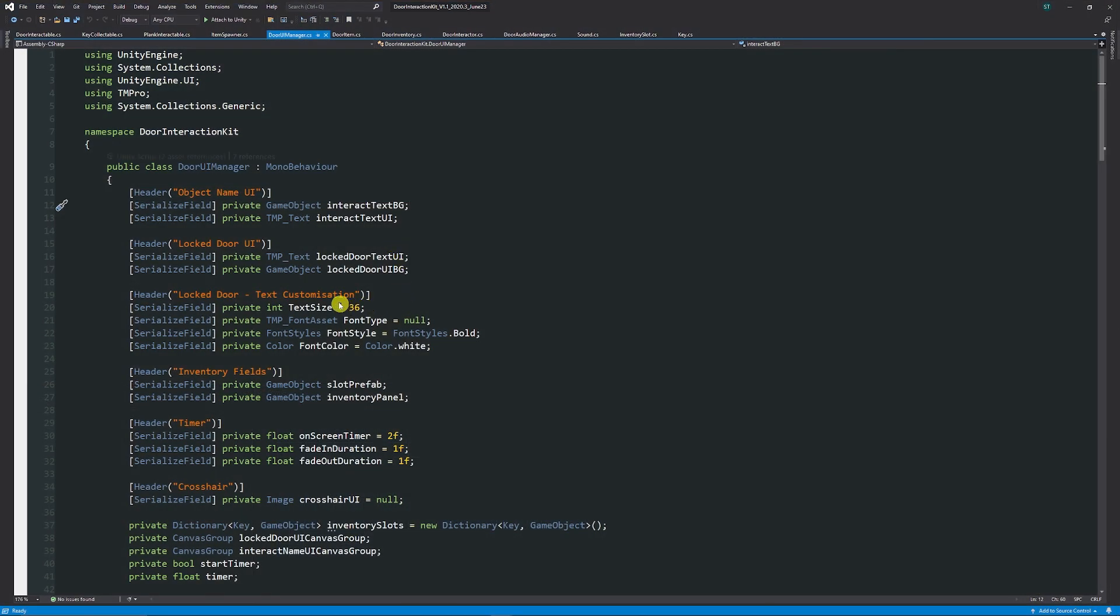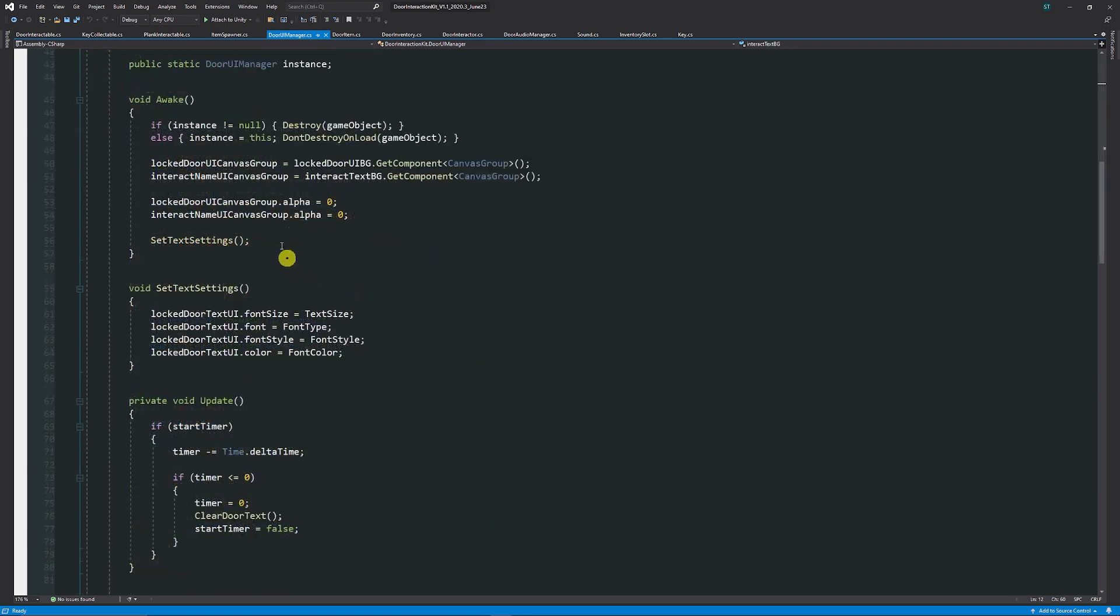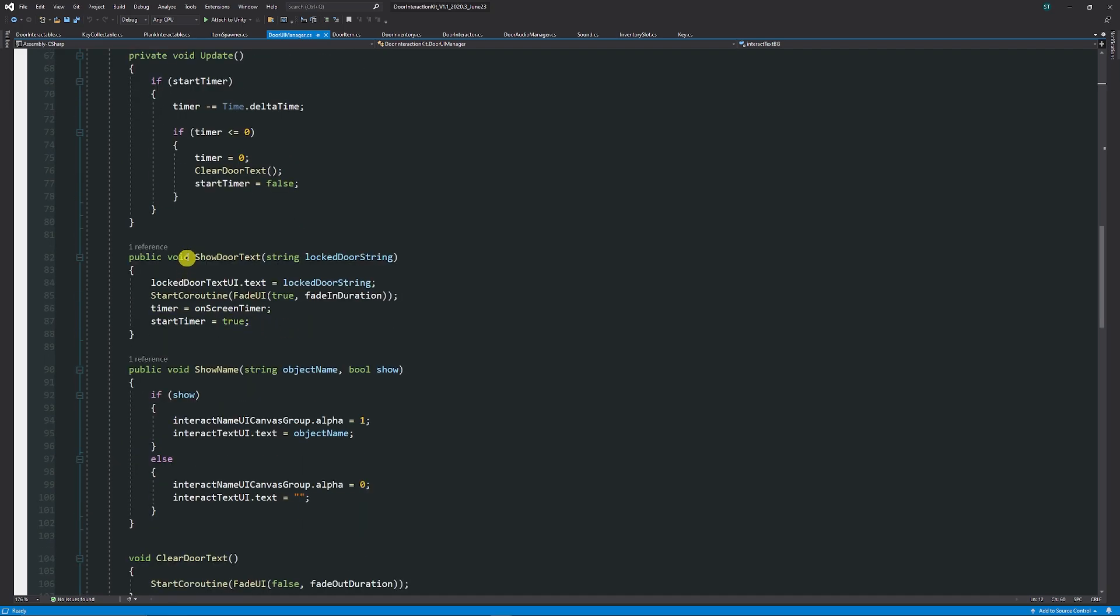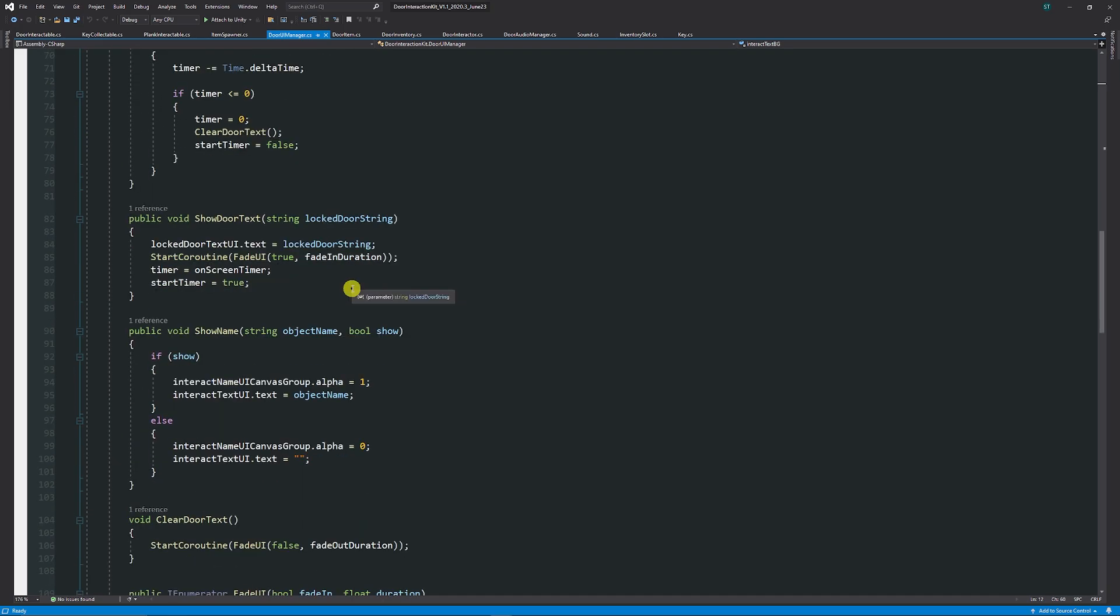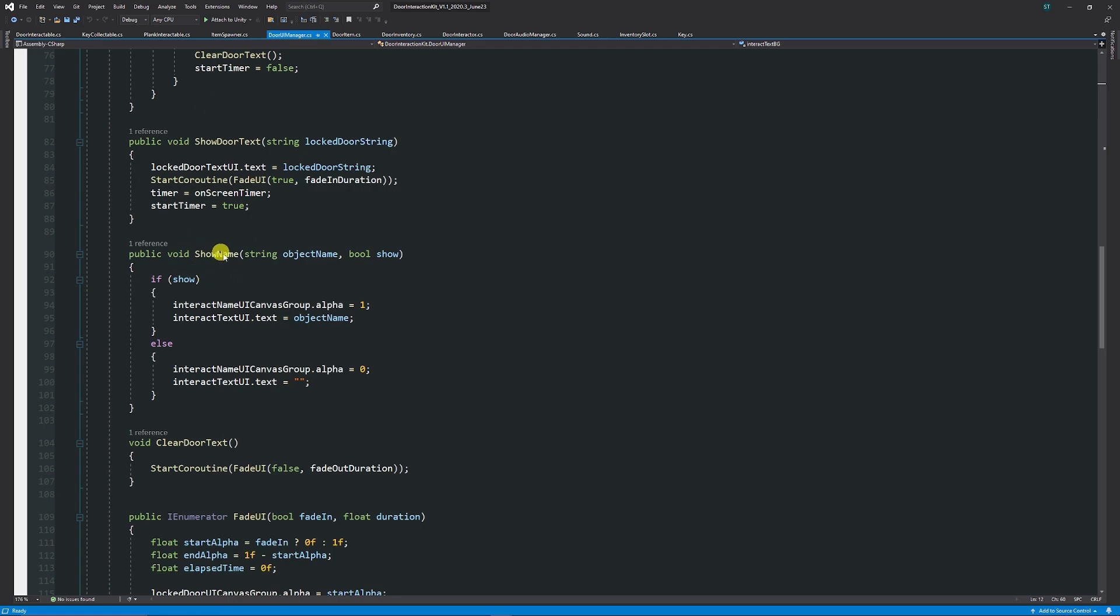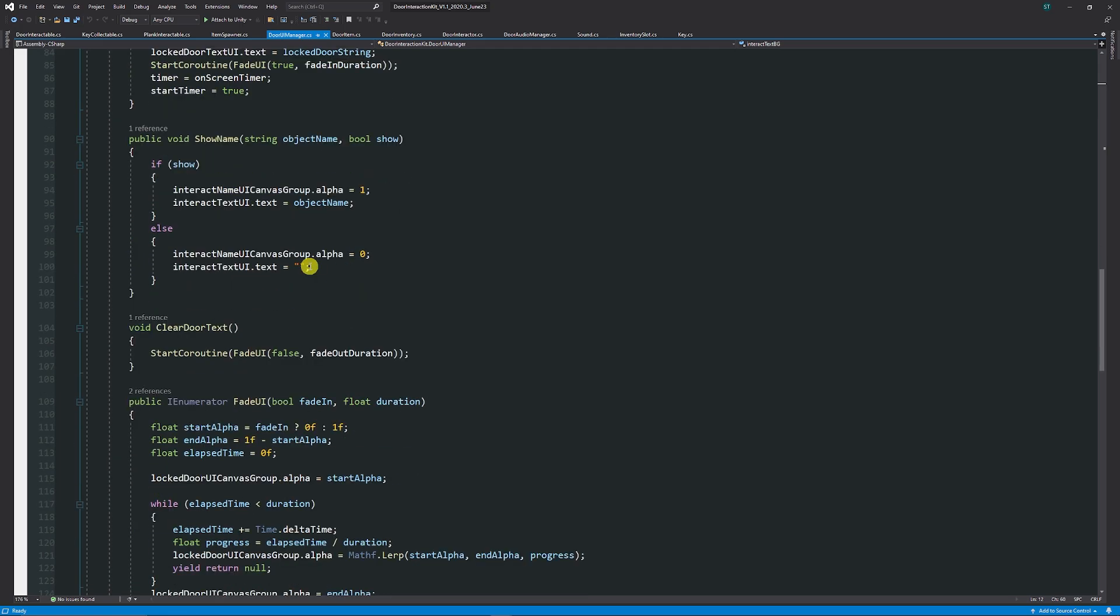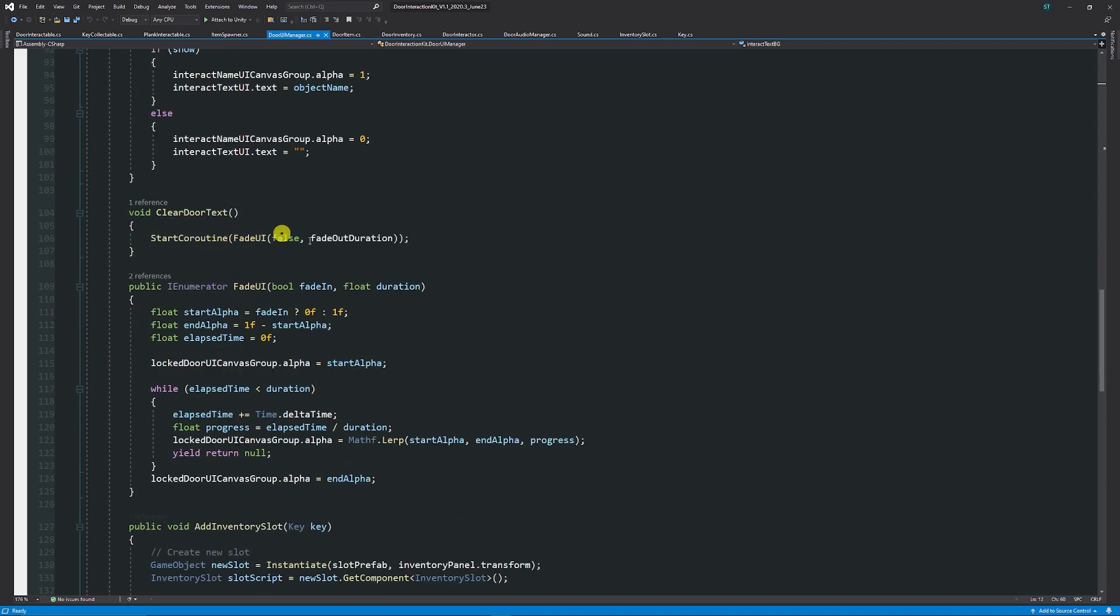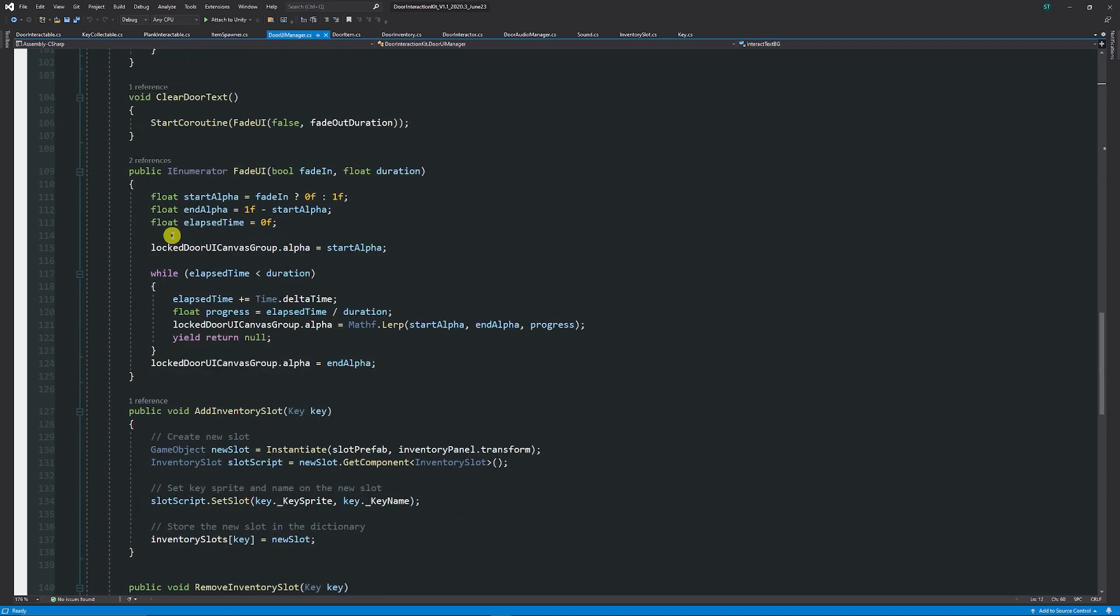In the UI manager this was something that I specifically created to set the actual prompts that will appear so when you go to a locked door it's going to show the string. We can show the name which would be what we wanted to show when we highlight over a door. We'll clear the door text when we fade in and fade out. We have a coroutine which fades the UI in or out depending on based on some smooth alpha value so we get nice fades in and fades out.